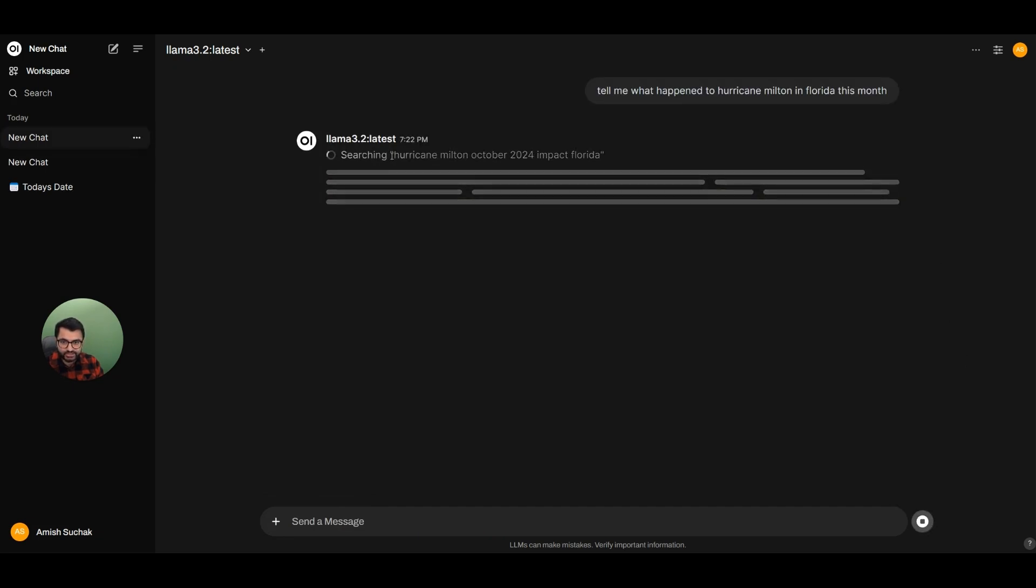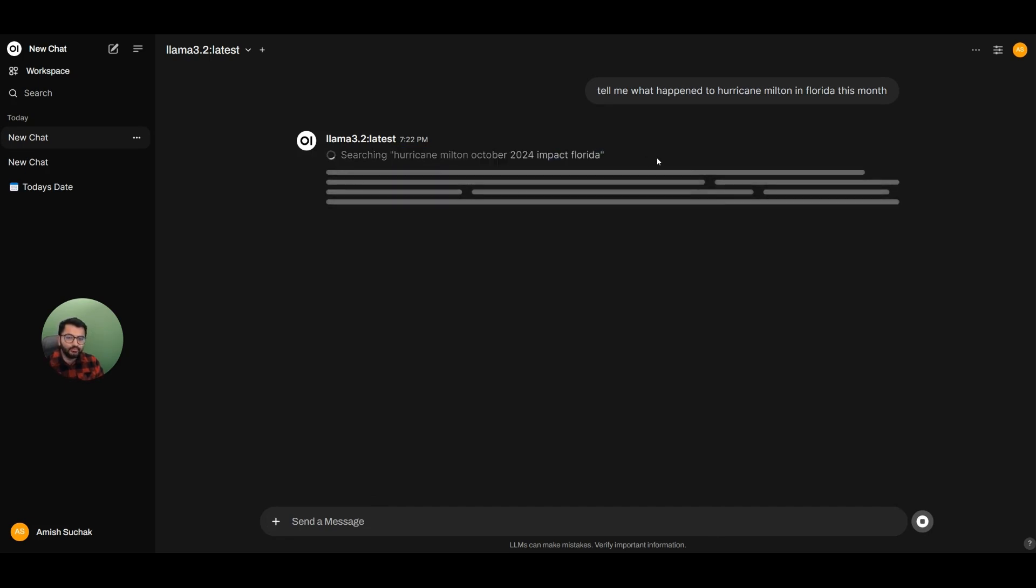So it's searching the internet for Hurricane Milton, October 2024, Impact Florida, which is exactly how you would be searching the internet.